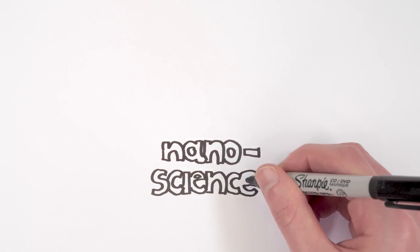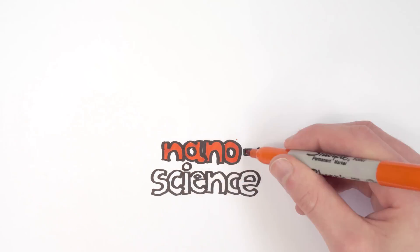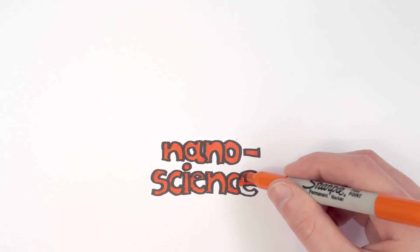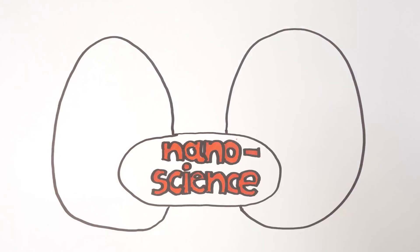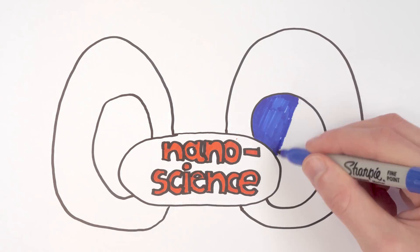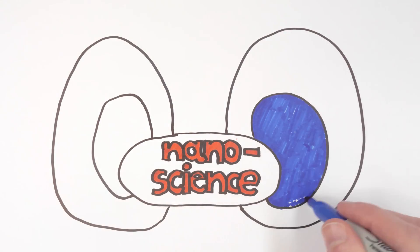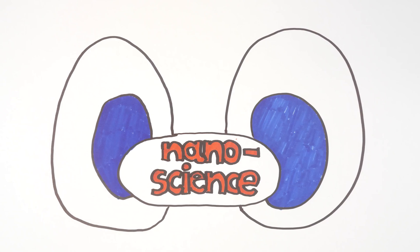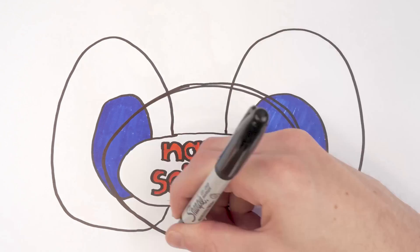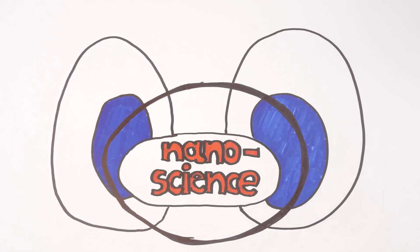Nanoscience and nanotechnology are the study and application of extremely small things and can be used across all other science fields such as chemistry, biology, physics, material science and engineering.